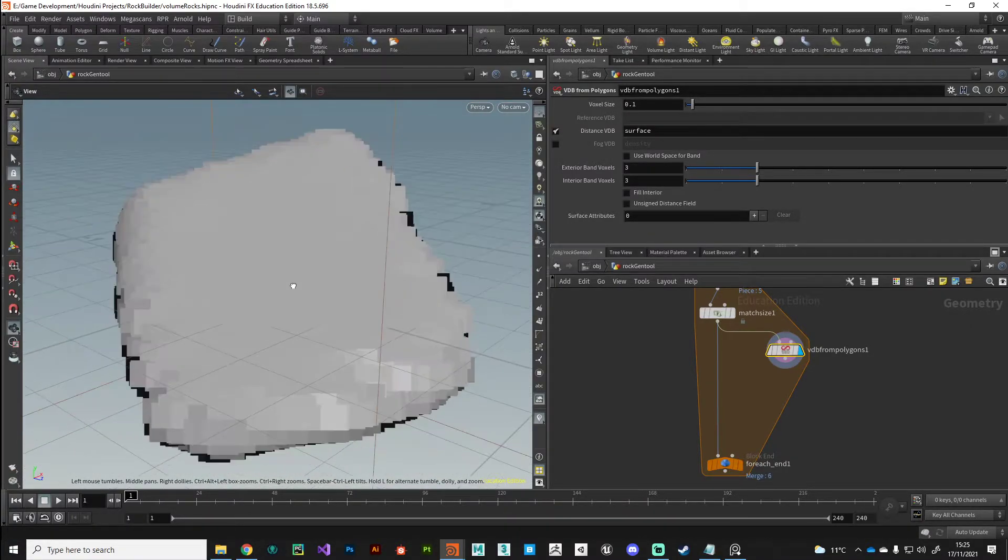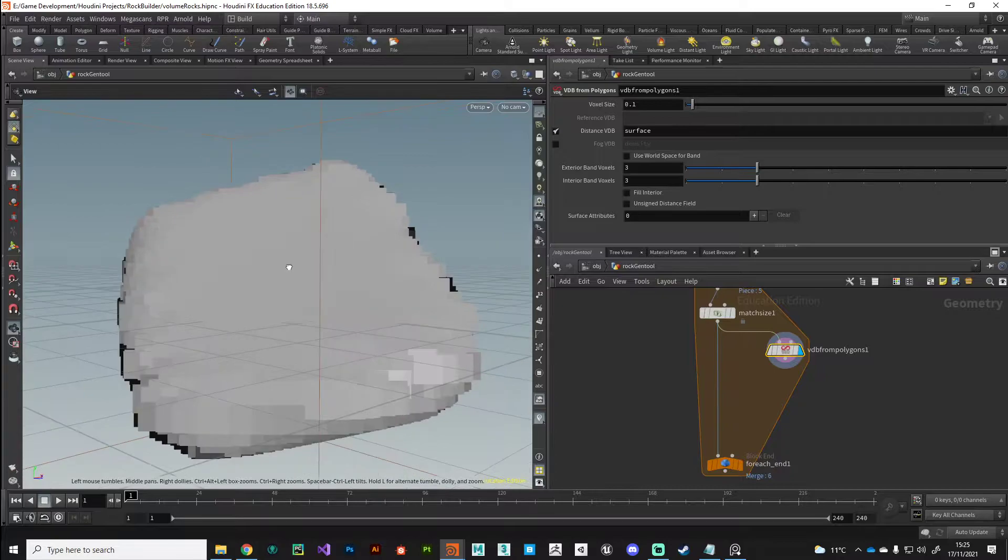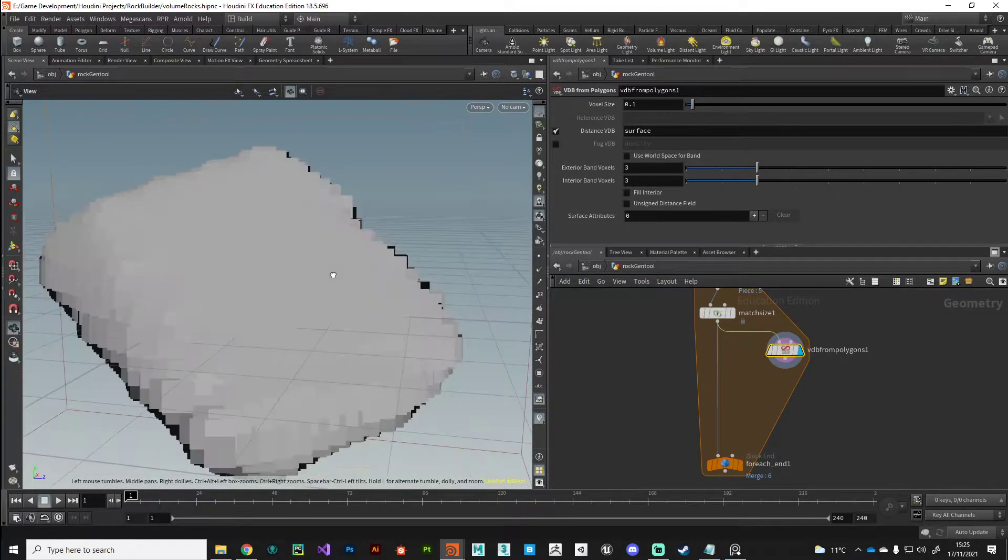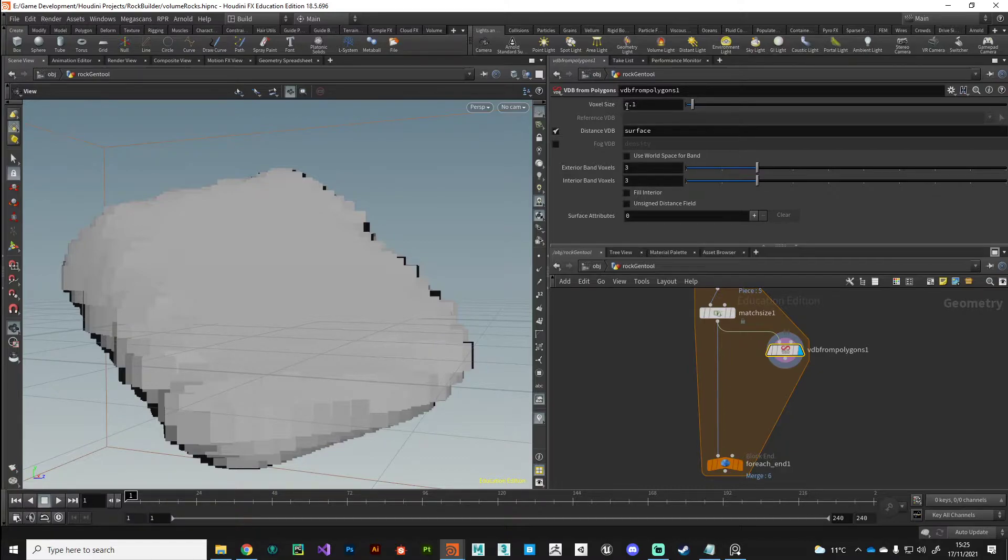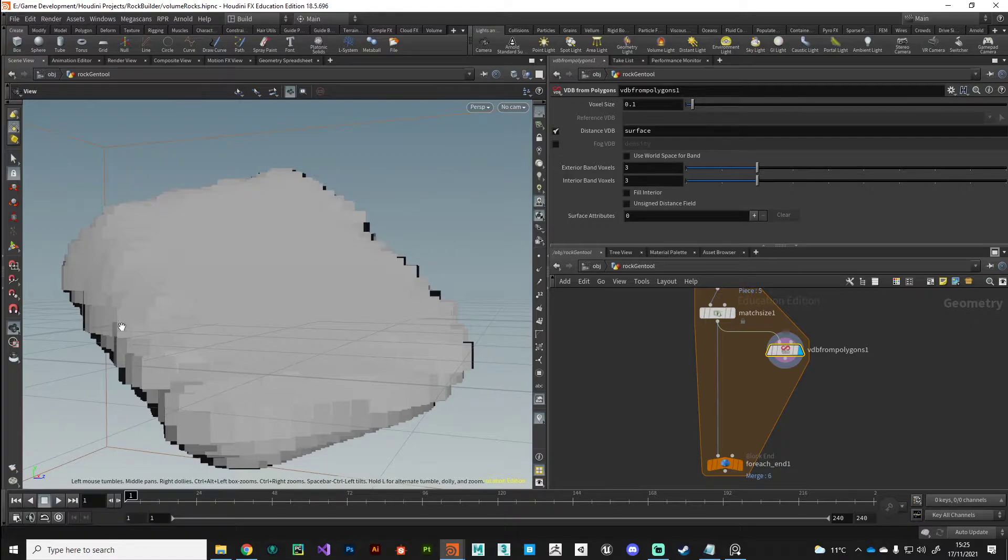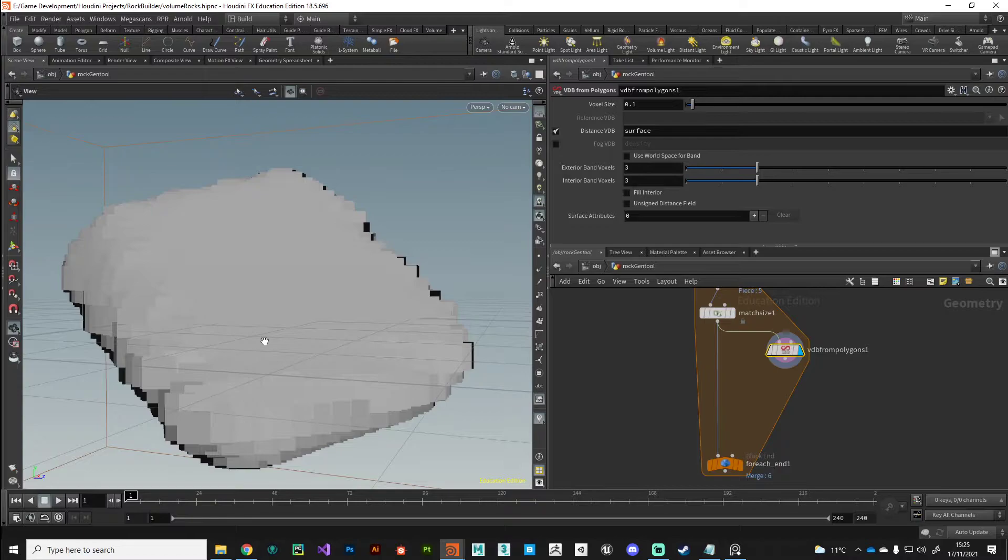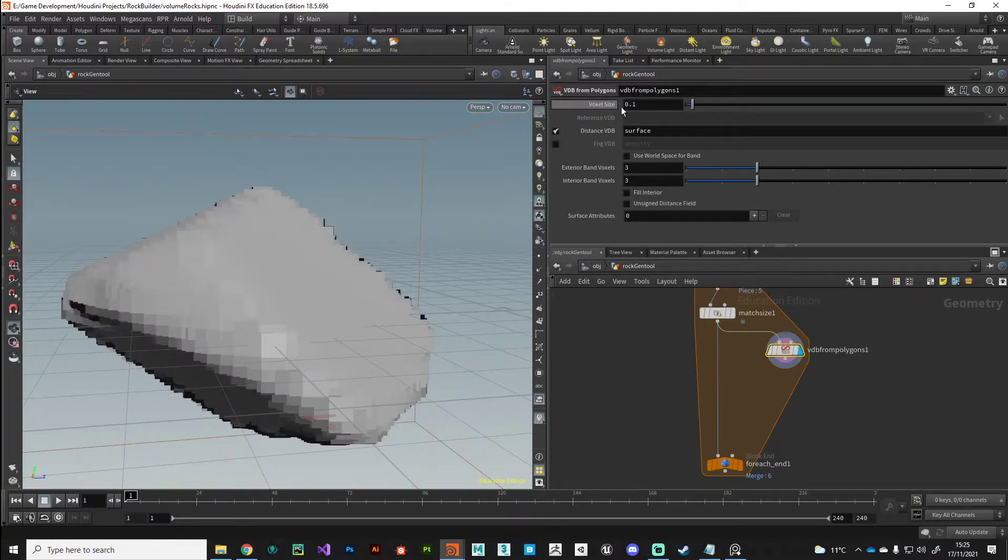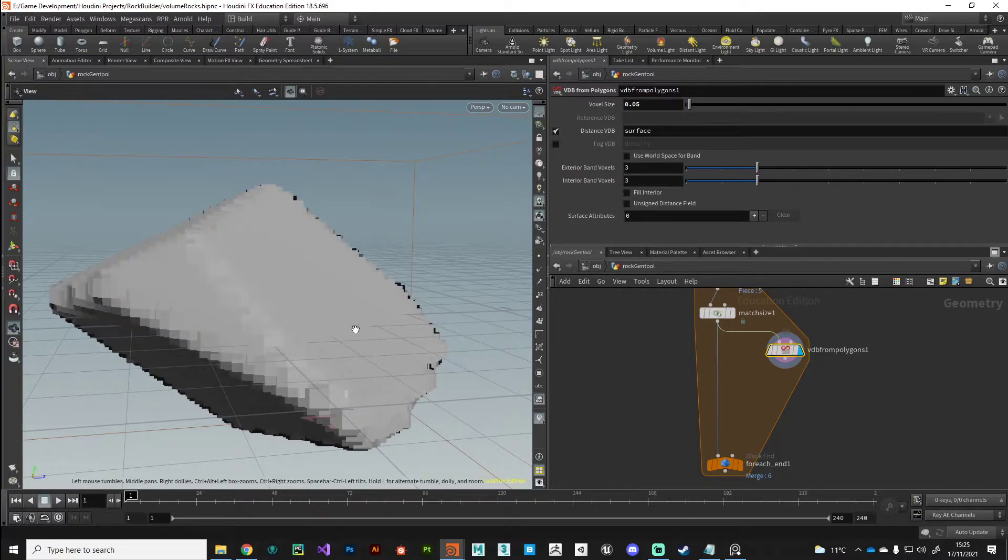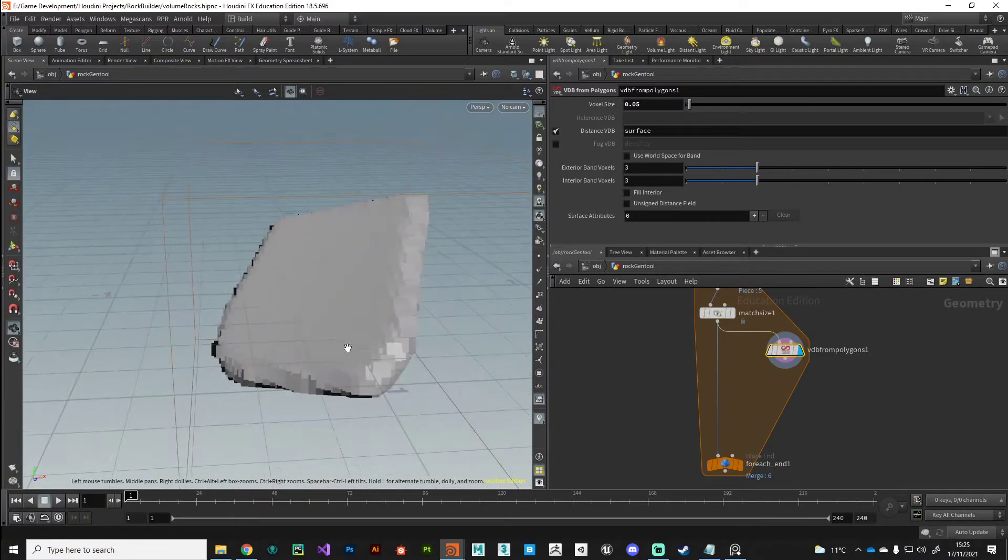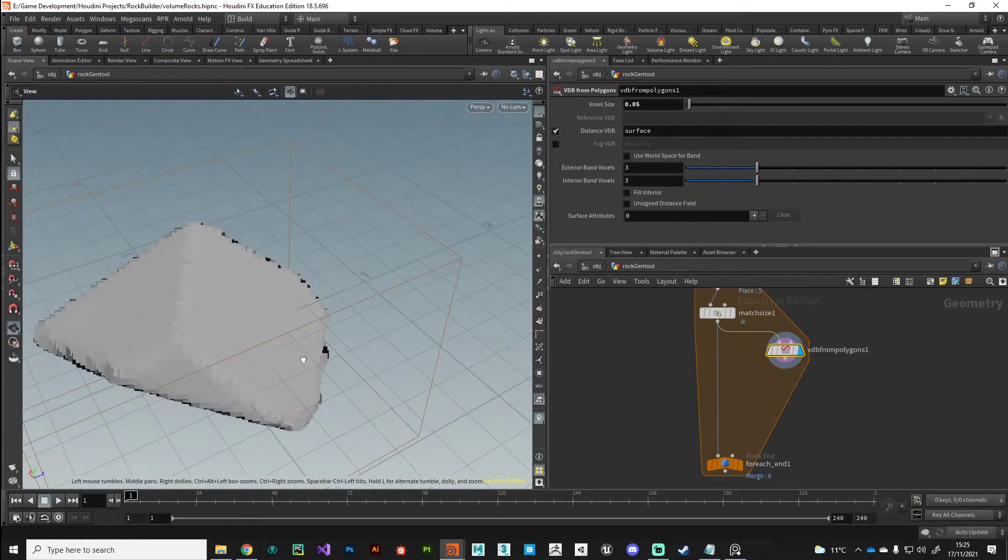The example I always go to is imagine a Minecraft world and say point one is the size of the blocks in your Minecraft world. If you steadily reduce the size of those blocks, you'd have a much more high resolution Minecraft world. So that's ultimately what we're looking at here with the voxels. If we take this voxel size and we half it, so we go from point one to zero five.